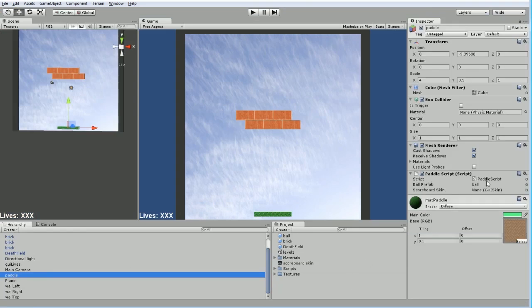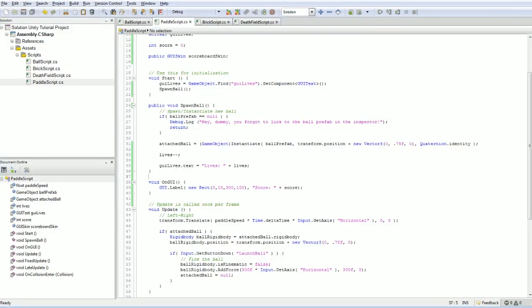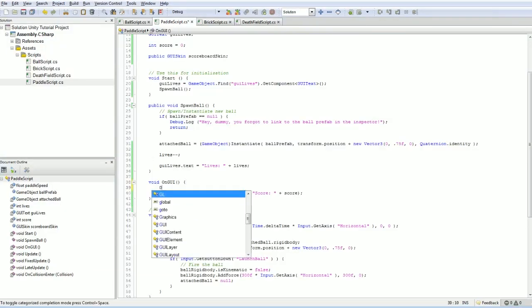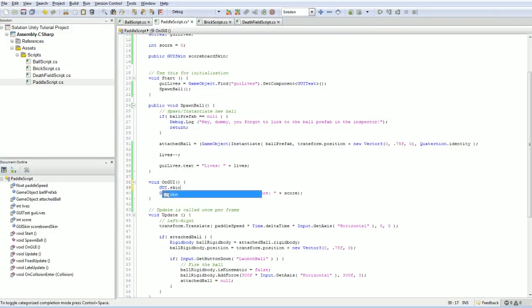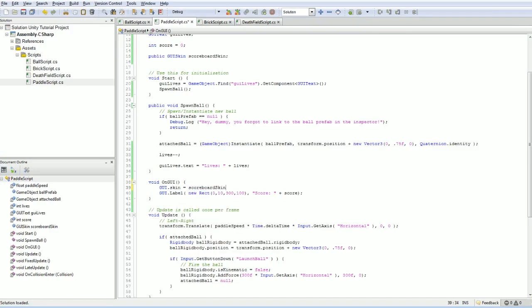So now our paddle, if we find it in our listing, here it is, is going to have scoreboard skin. And we're just going to drag that over to that. Okay. We've assigned that. And then in our onGUI, we're going to make sure to set our GUI.skin is equal to our scoreboard skin.